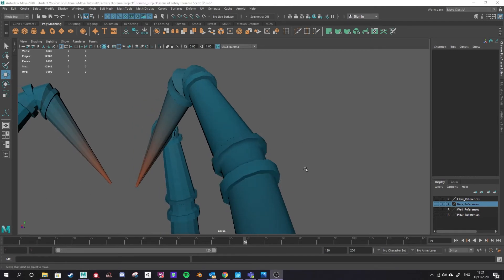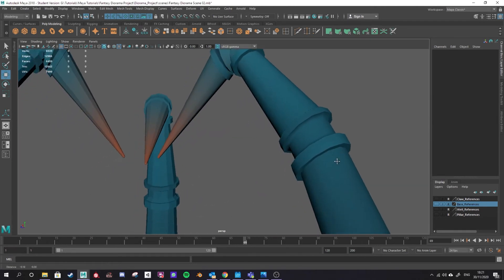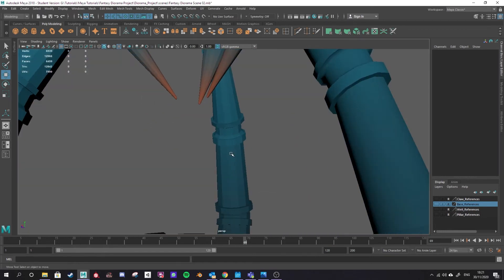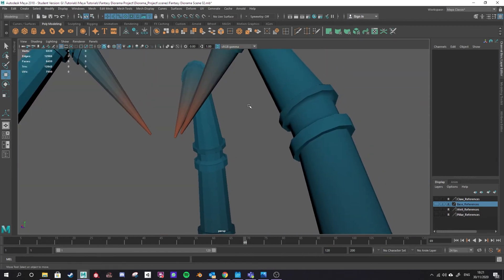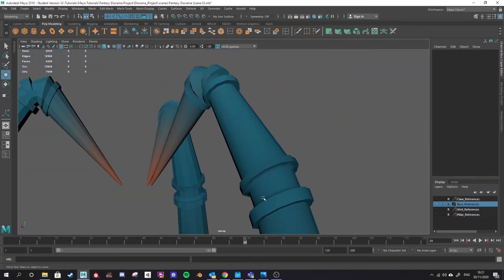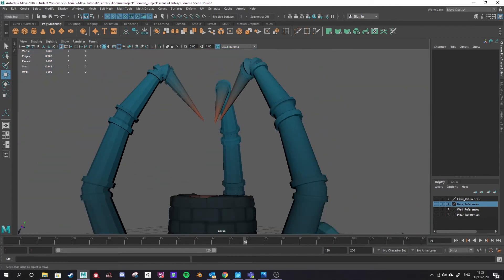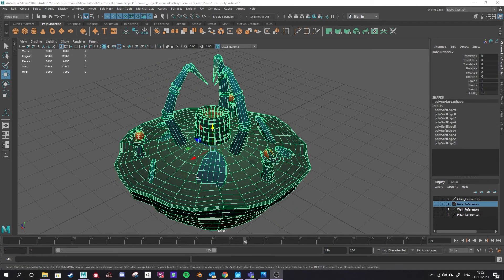So smoothing groups are super important and as you saw from the FBX exporter it's baked into your model so it remembers whether or not to render your model nicely like this or to render it with all hard edges the way this one is. So set up your smoothing groups before you export your FBX.